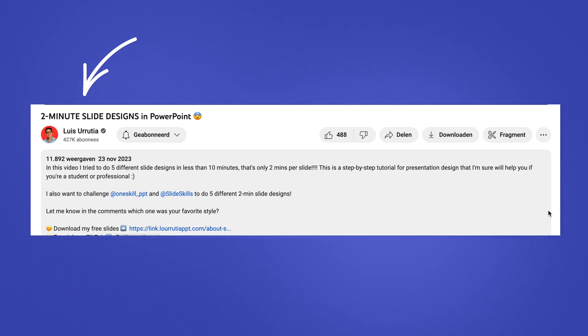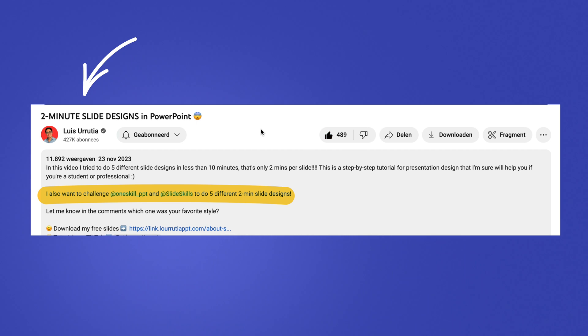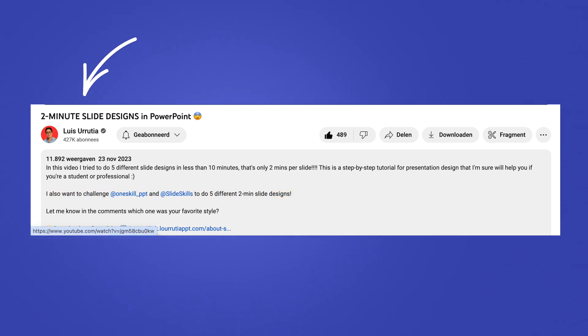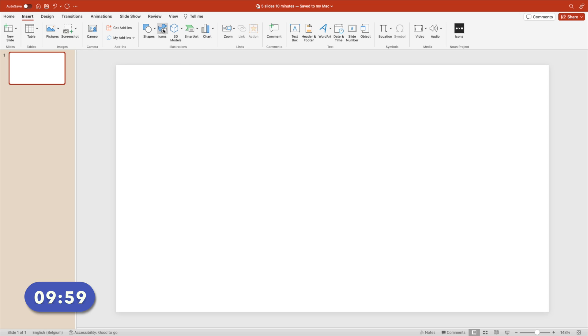A few days ago, Louis challenged me to design five different slides in just 10 minutes using only what's available in PowerPoint. Let's see what we can achieve when you love PowerPoint. Start the clock.